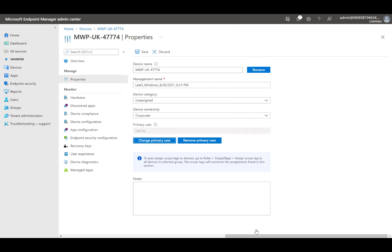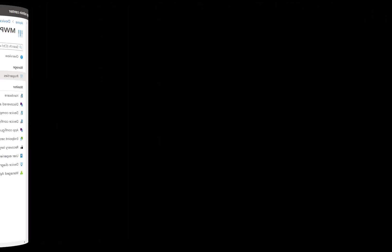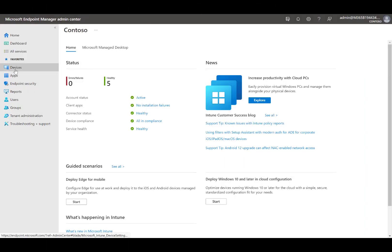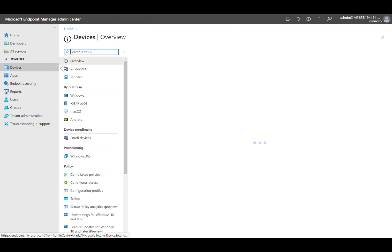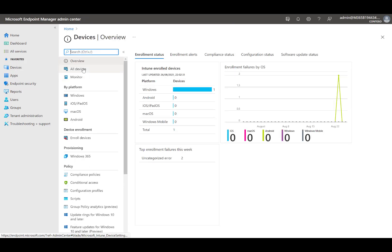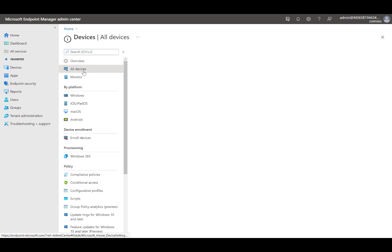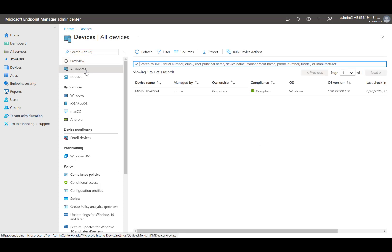When a device has no primary user assigned, the Company Portal app detects it as a shared device. Using Device Management I have wiped the device. You will get the warning that Factory Reset returns the device to its default settings, along with two more options to select.